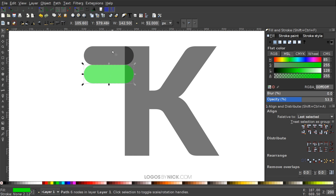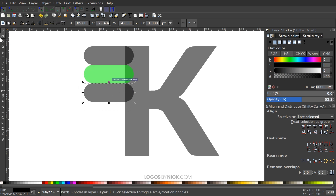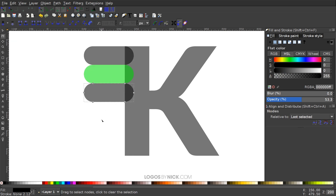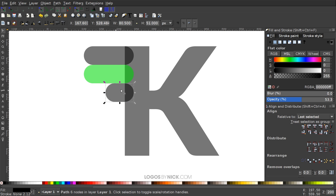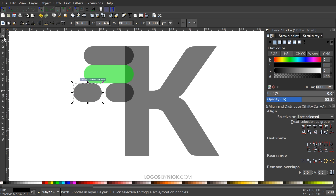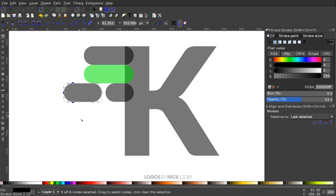I'm going to create another one of these objects. I'll take the black one, hit Control D to duplicate it and snap it down. Then I'll grab the Edit Paths by Nodes tool, take those three nodes and hold Control to bring this to the right. I'll duplicate that again with Control D and move this one out. With the Edit Paths by Nodes tool, I'll select those three nodes and bring that out a little. As you can see, we're starting to get the motion lines.